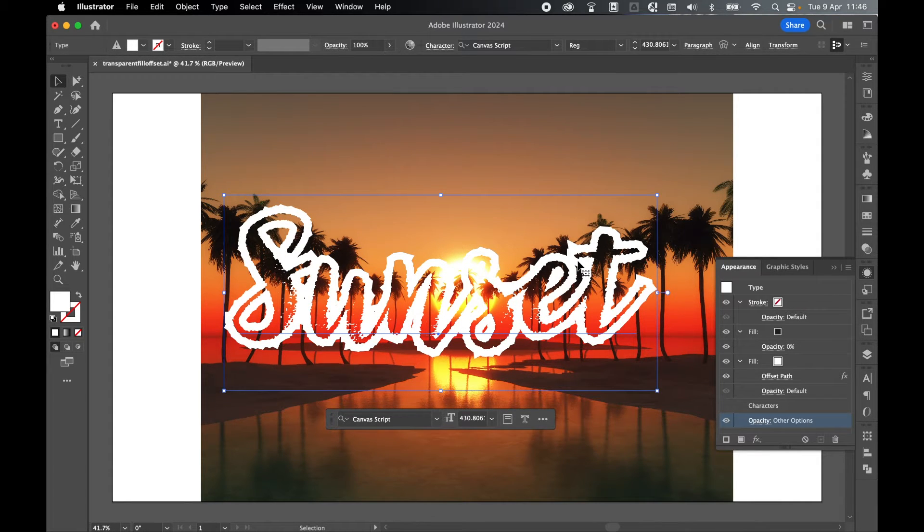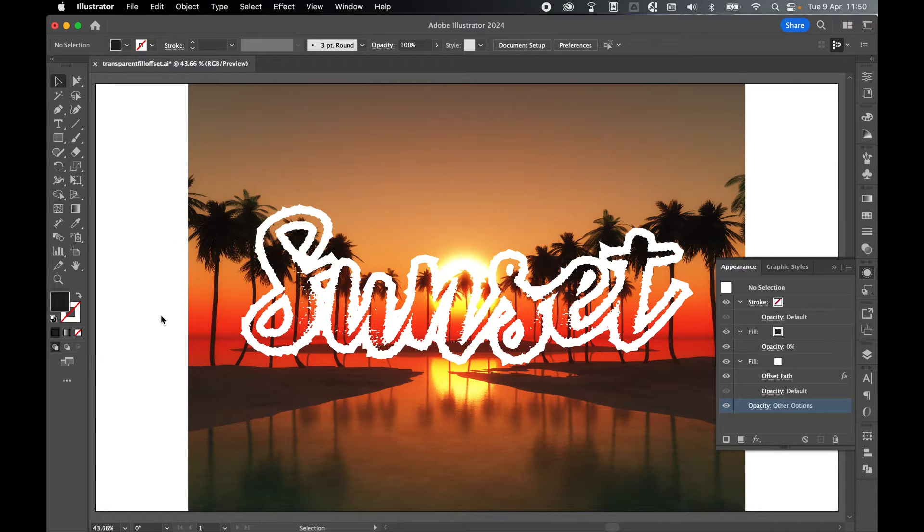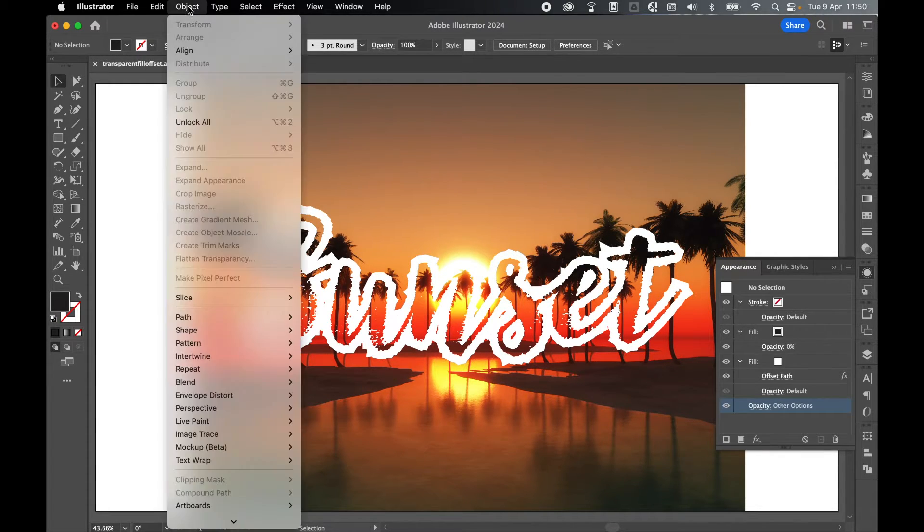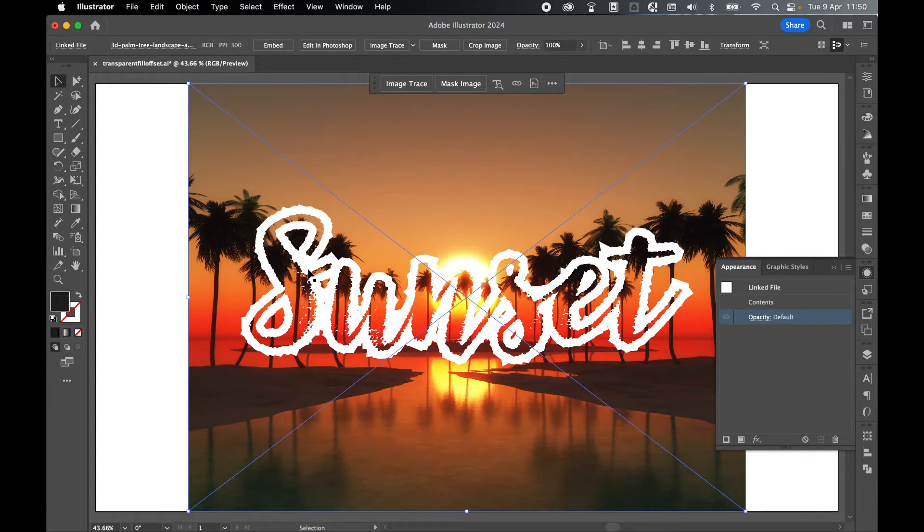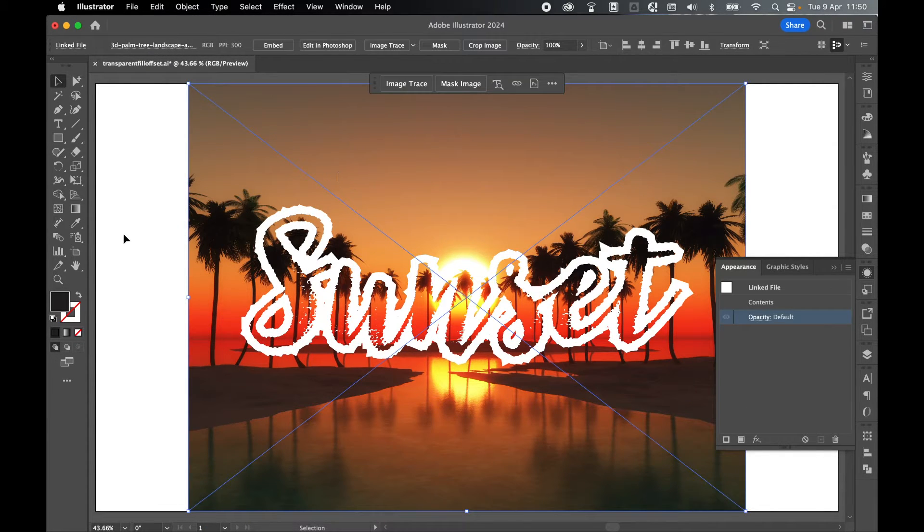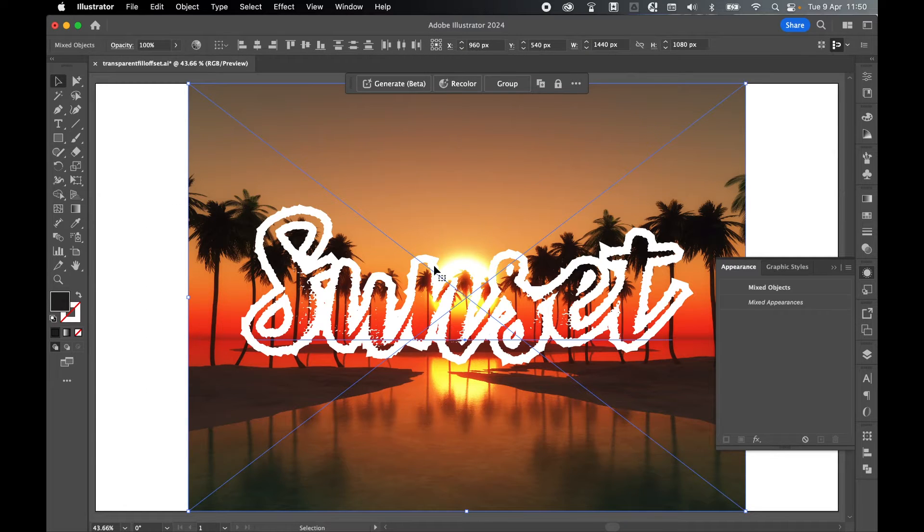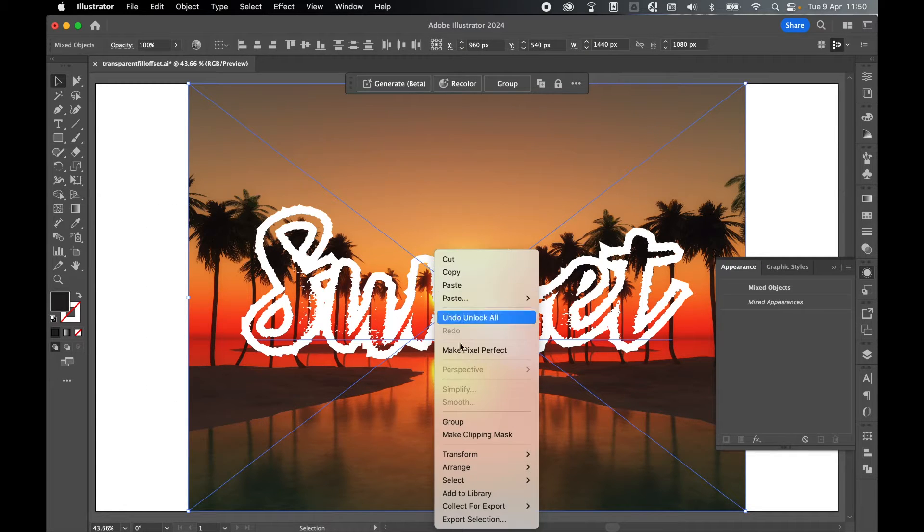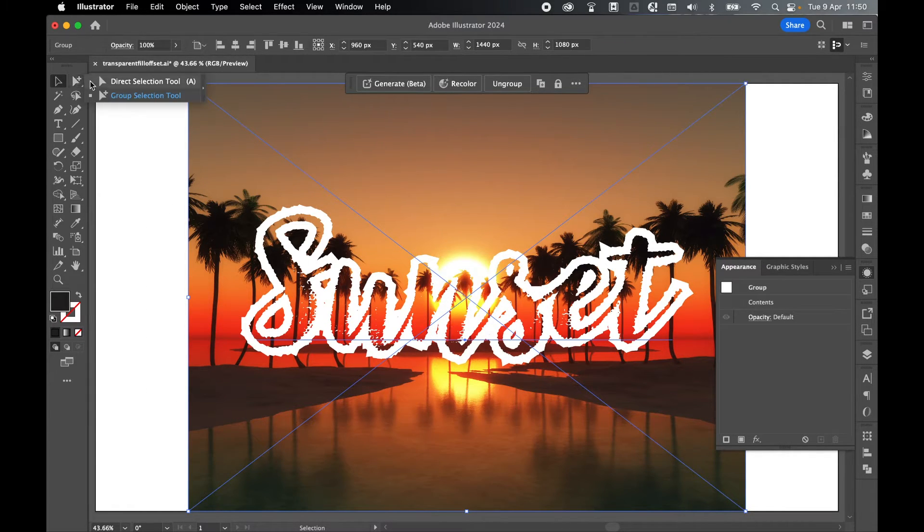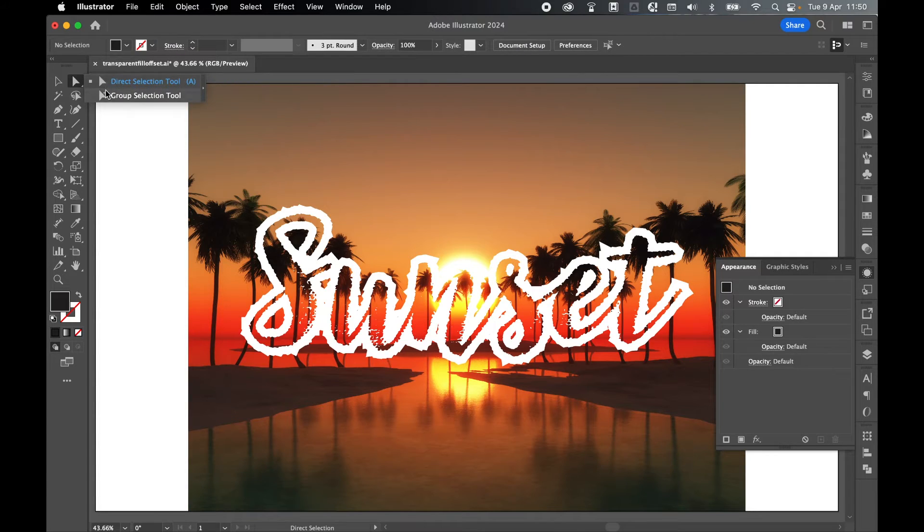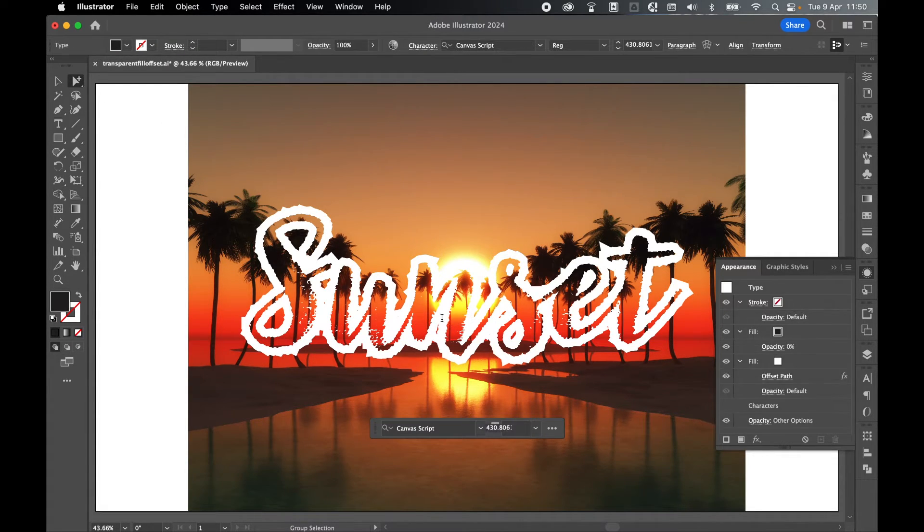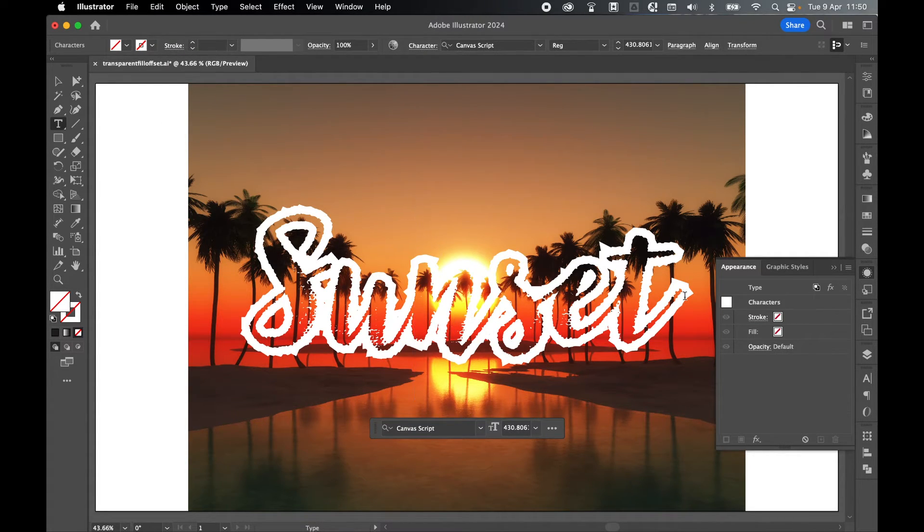As you can see, if we move this around over the image, the image protrudes through the transparent fill. We can also add transparency to the offset path layer and flip it. Make sure you go to Object > Unlock All. Now you'll have your text layer and your background image. With the selection tool, click and drag over the two and group these together, so right-click and Group. Now come to your Direct Selection tool and select Group Selection tool, then come in and double-click on the text layer to select it.